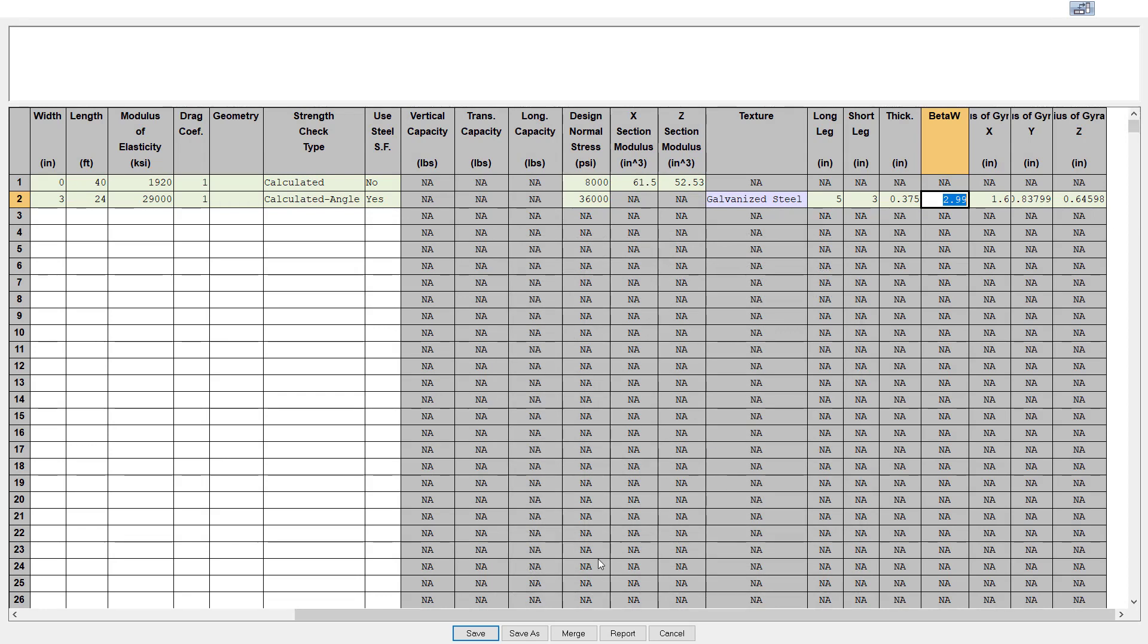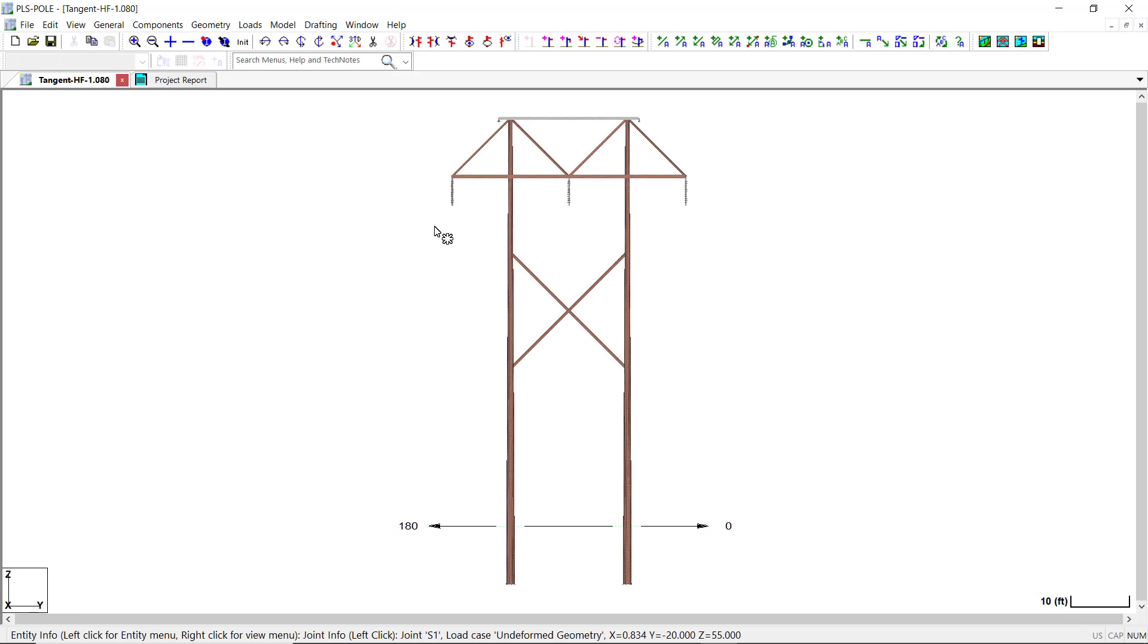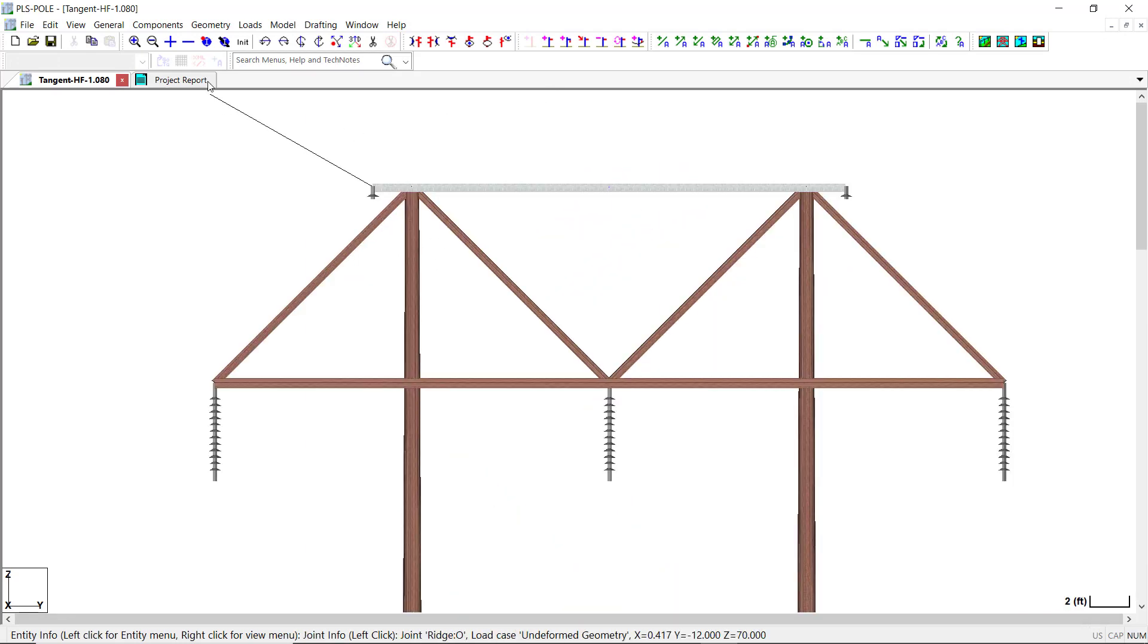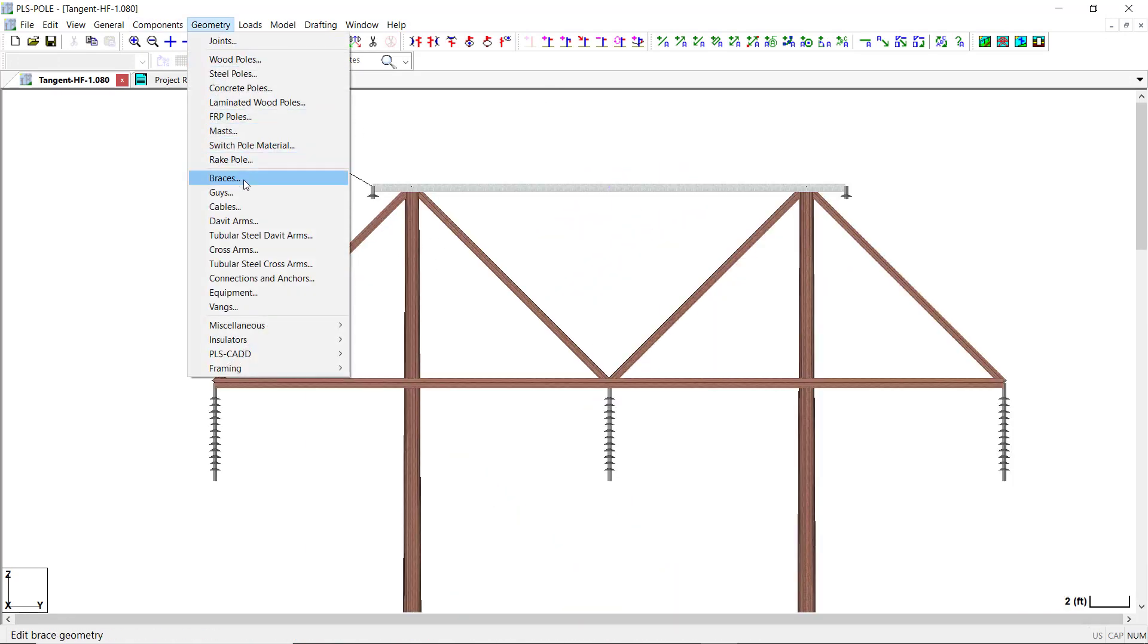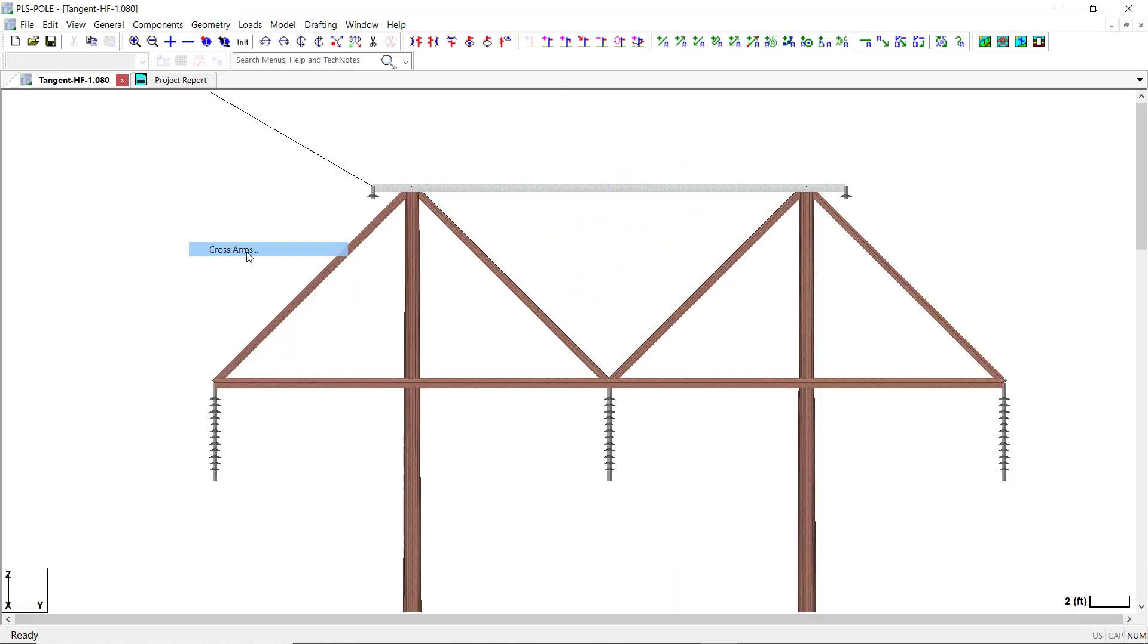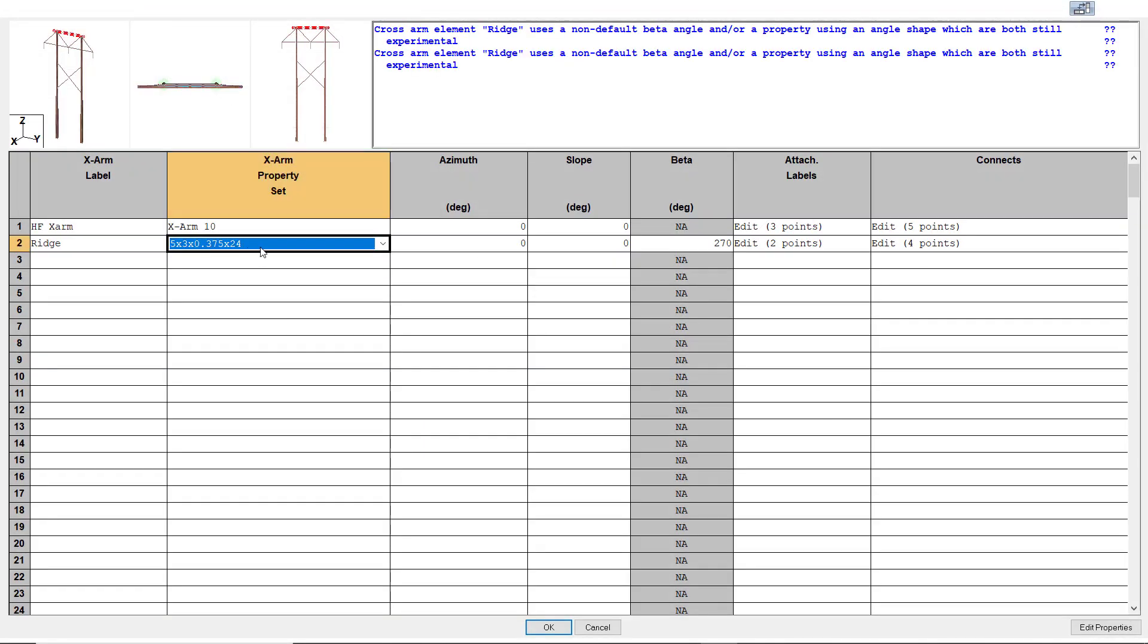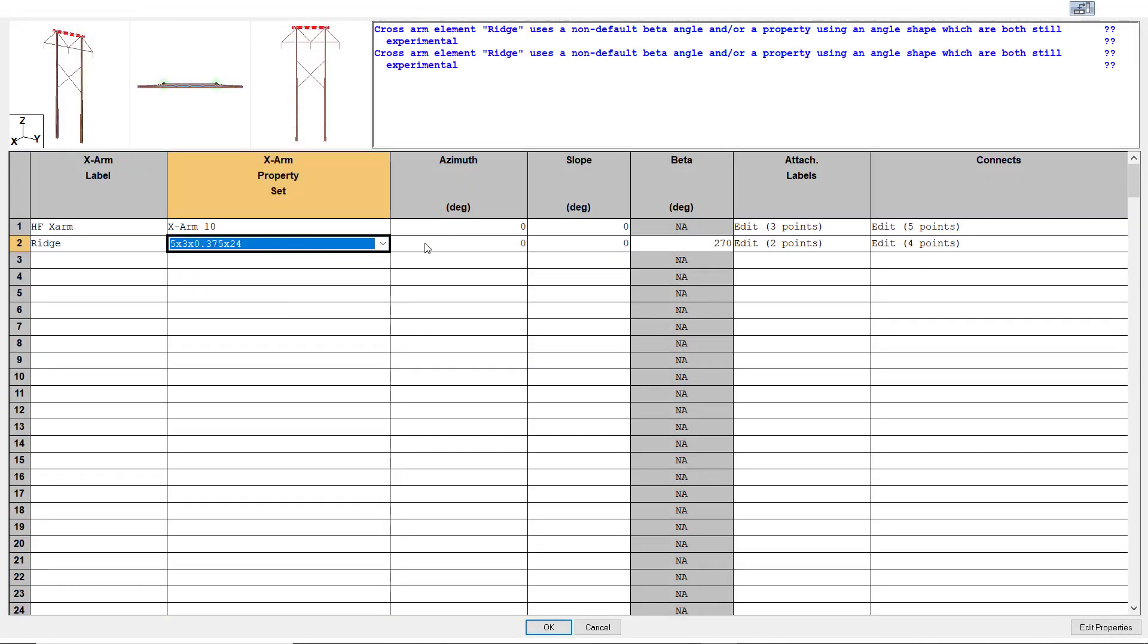Once the angles have been entered in the component library, you will attach them to the structure just as you would for a standard cross arm member. In this example, I've already entered an angle cross arm member for the static wire support arm at the top of the H frame.